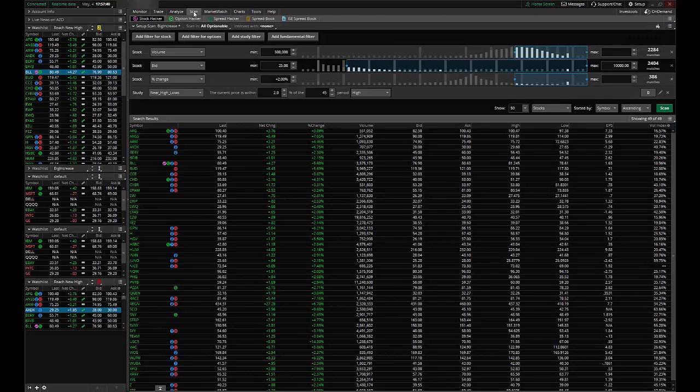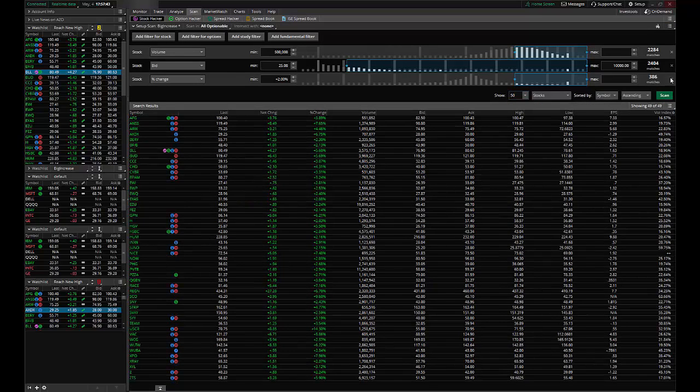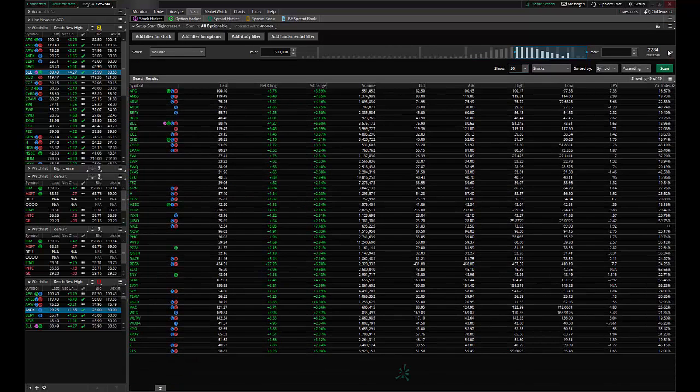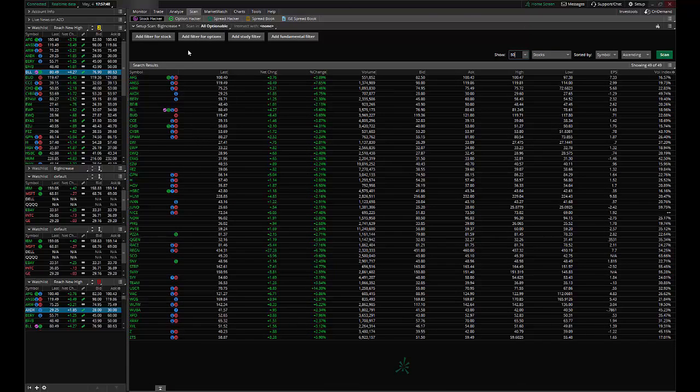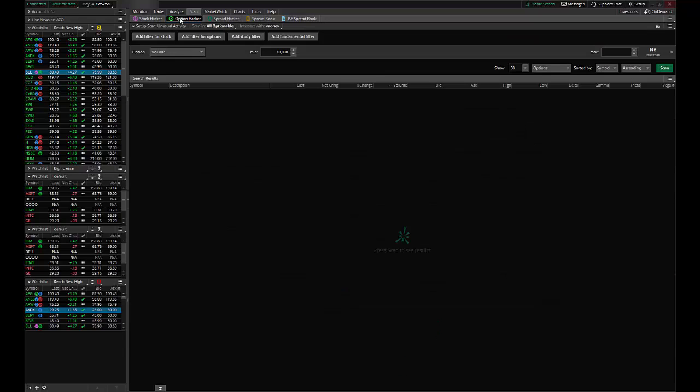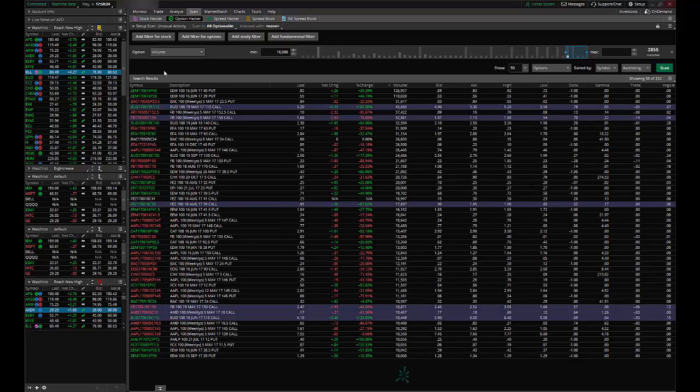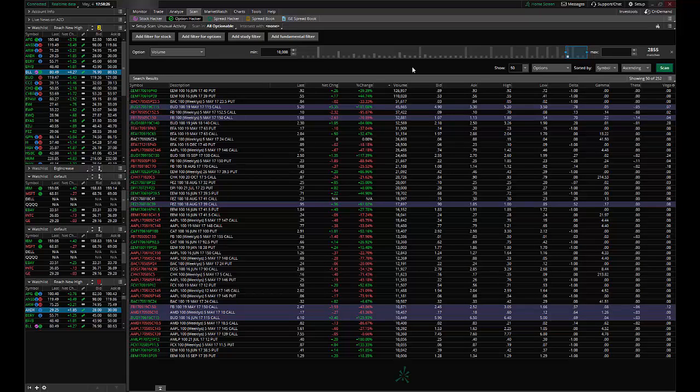And let's do one more scan. So another scan I like, let's get rid of these, is let's check for unusual activity. So for this I want to go into the option hacker and I want to make sure that all optionable is selected and then I just want to check the volume on all optionable stocks.